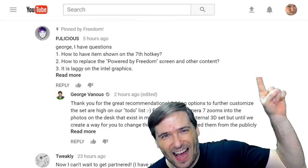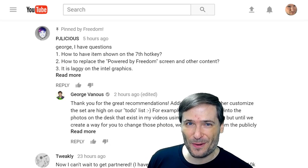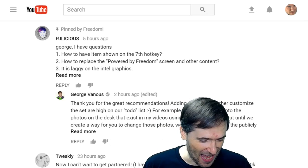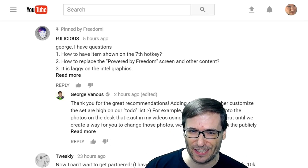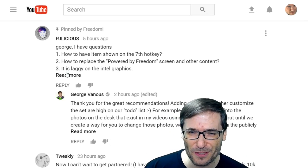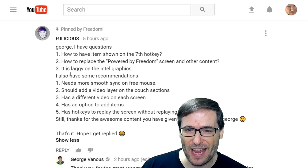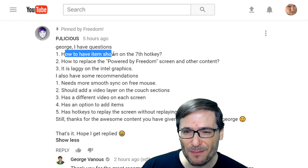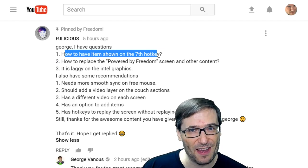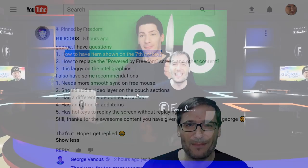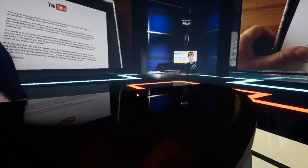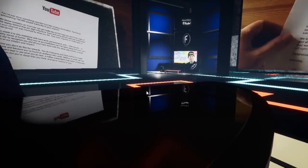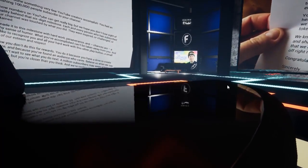Click that eye to see how to get your 3D set. Let's start reading comments from PJlicious, who wrote: George, I have questions. How to have items shown on the seventh hotkey? He means camera seven — in the 3D set, when you press seven, the camera moves towards the desk, but there's nothing there.